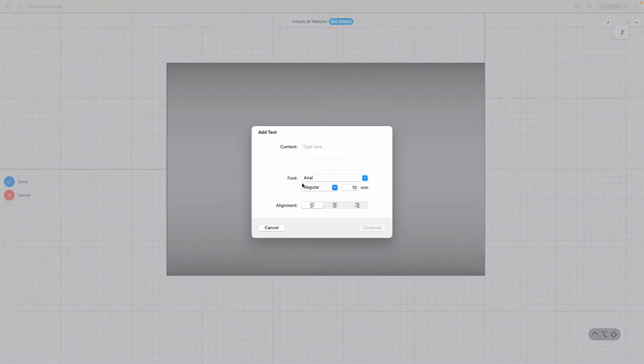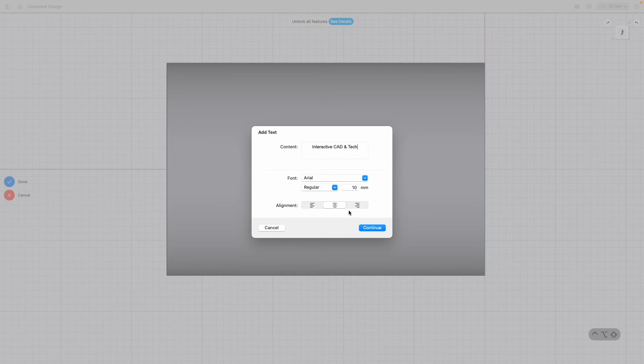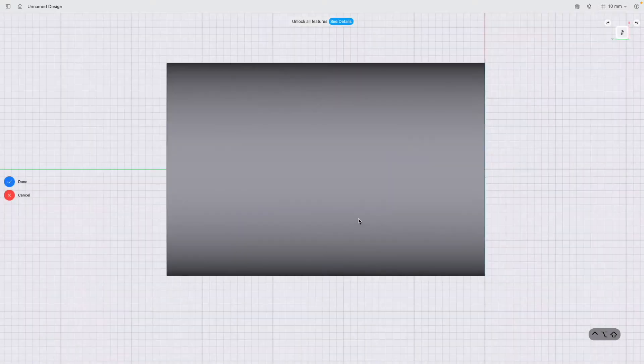Just close that sketch and what I'm going to do is go to add and click text. I'm going to put Interactive CAD, which is the name of my YouTube channel, and tick. If you do find this helpful, please do subscribe.